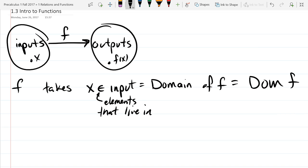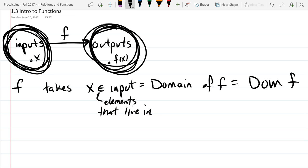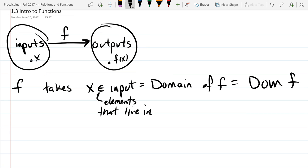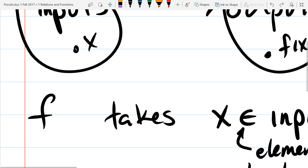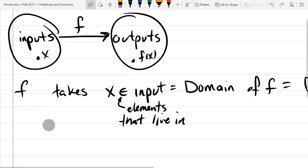Another fun way to think about functions: I like to think of them as creatures who eat things in the input, and the output is where they go to the bathroom on the other side. So they eat on one side and excrete on the other. They're very regular creatures, because for each input you get an output right away — maybe like your dog. One input goes right to one output. The dot right before x and f of x just represents an element — x is the label and the actual dot itself is the element.